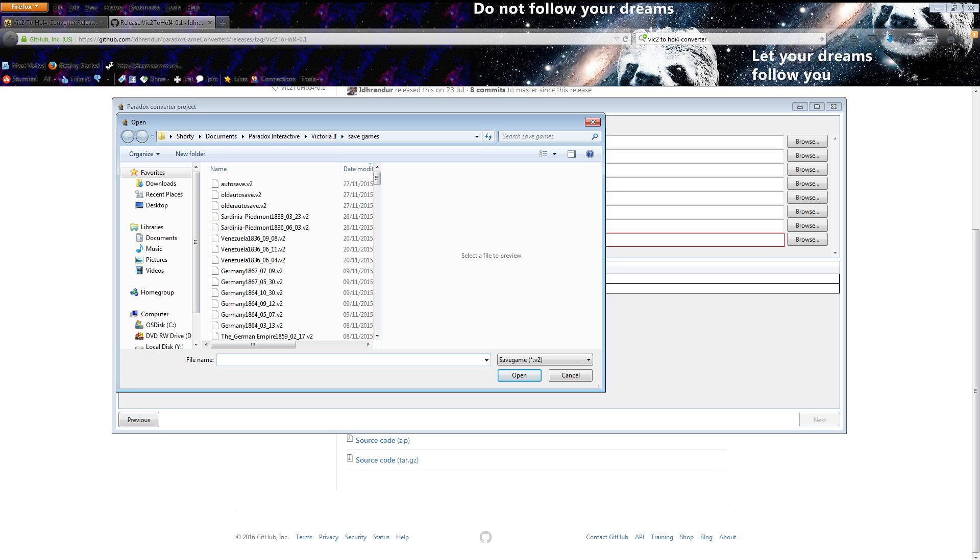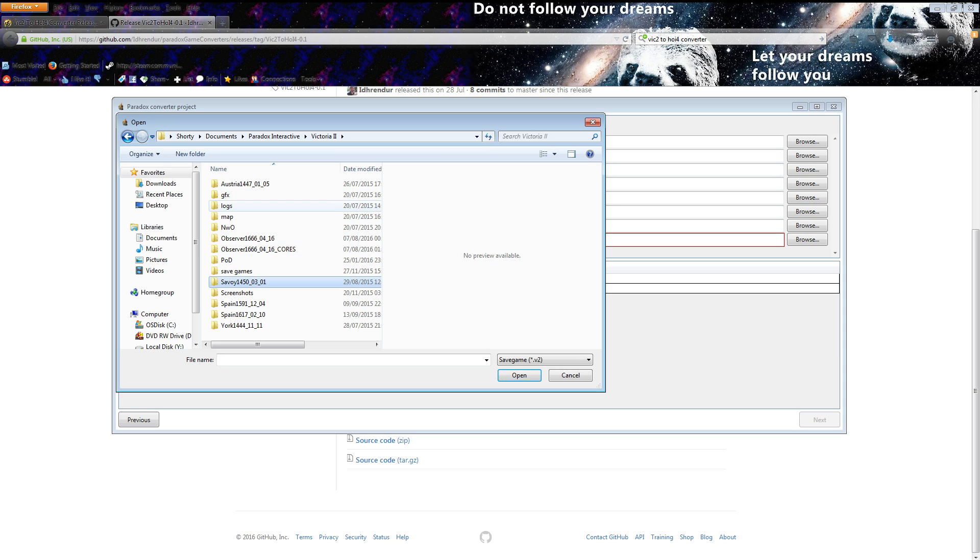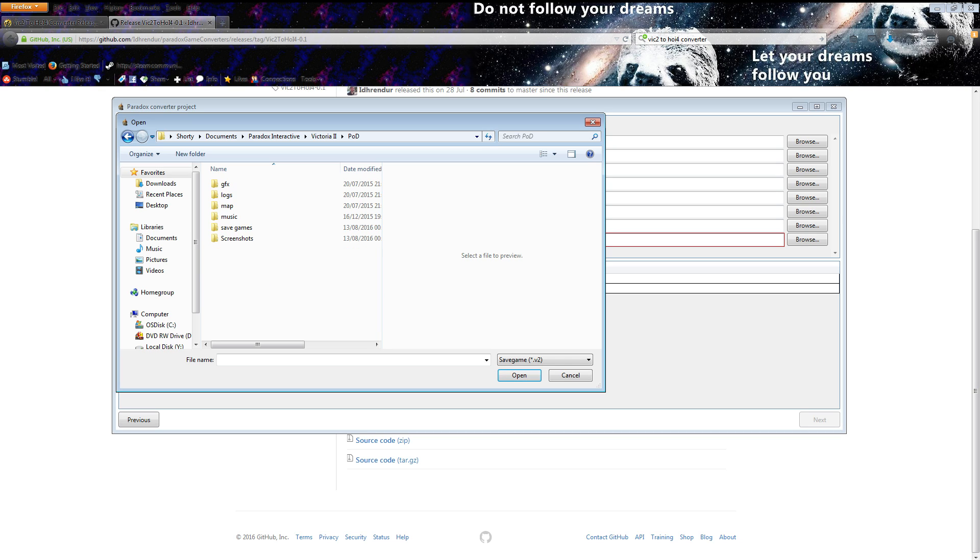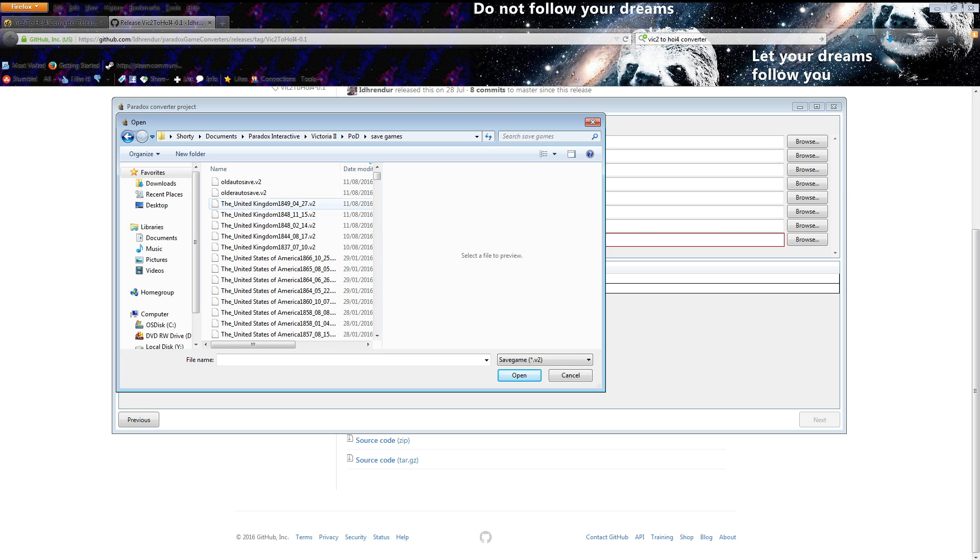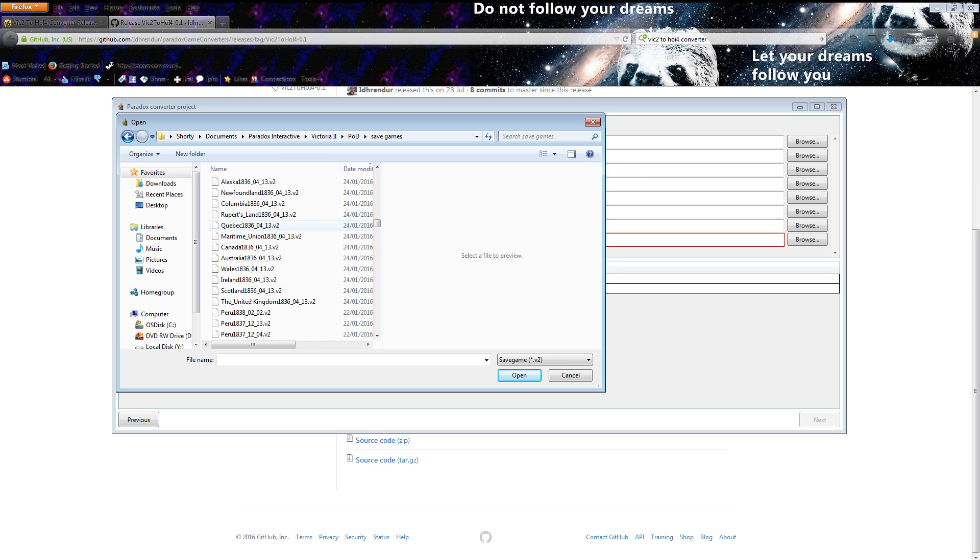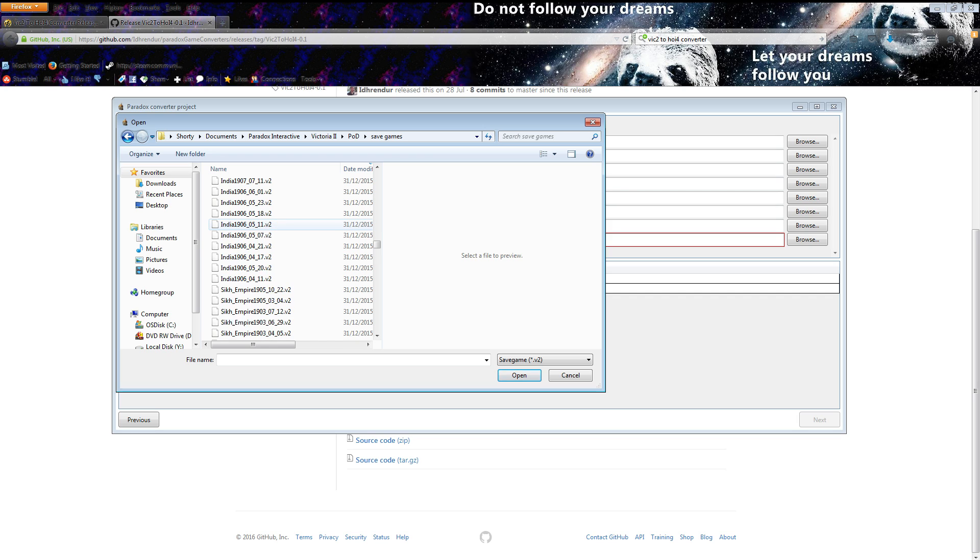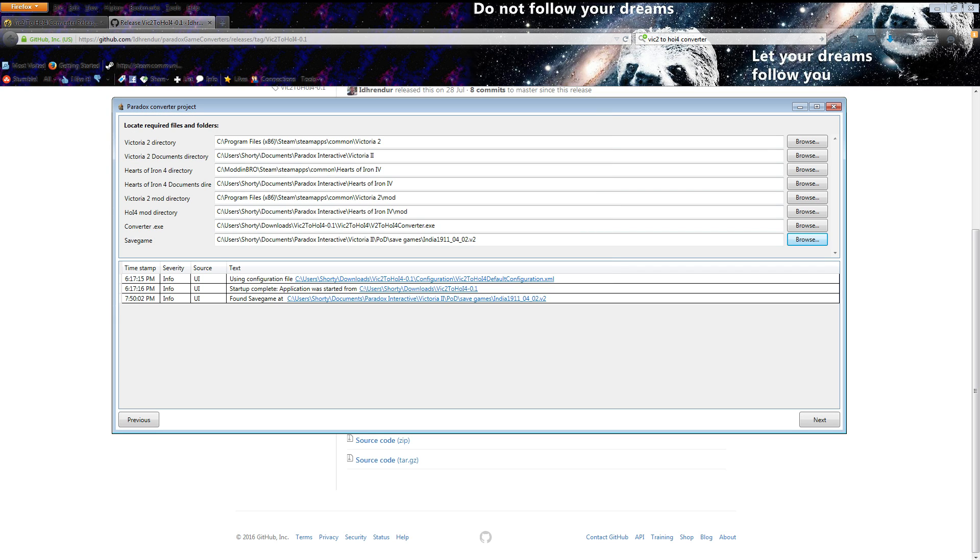If you want a modded save then what you need to do is go back a step to Victoria 2 and then whatever it is in. Say for example we want to convert a pop demand mod one, it'll be POD and then save games. Then I choose one from here and let's go for something that may actually work because this is quite experimental. We'll just go for this one India 1911.